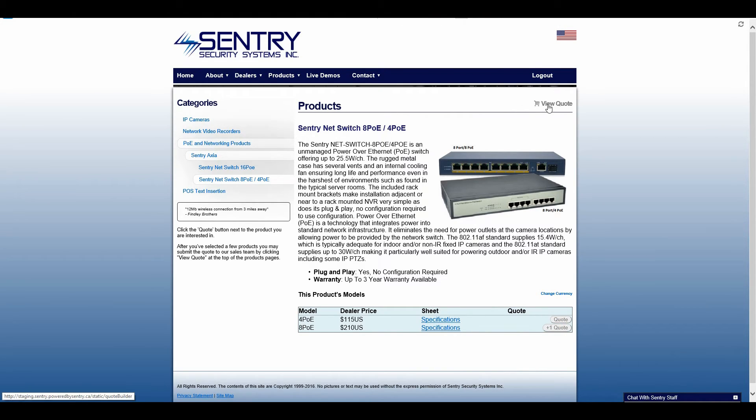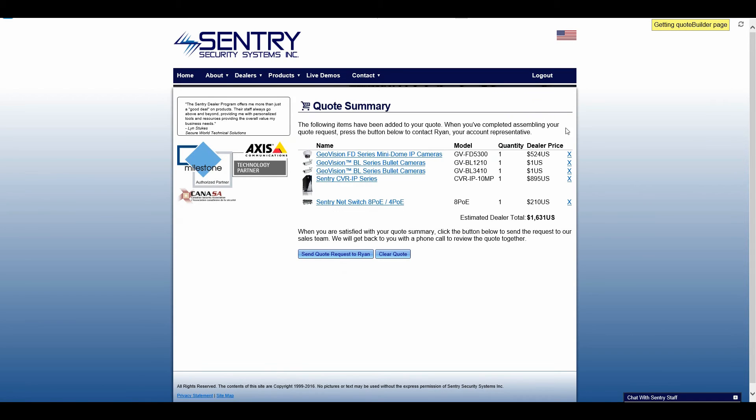Once I'm done I can now go up to the top to view quote. And I'll get the breakdown of the products that I'm looking at.